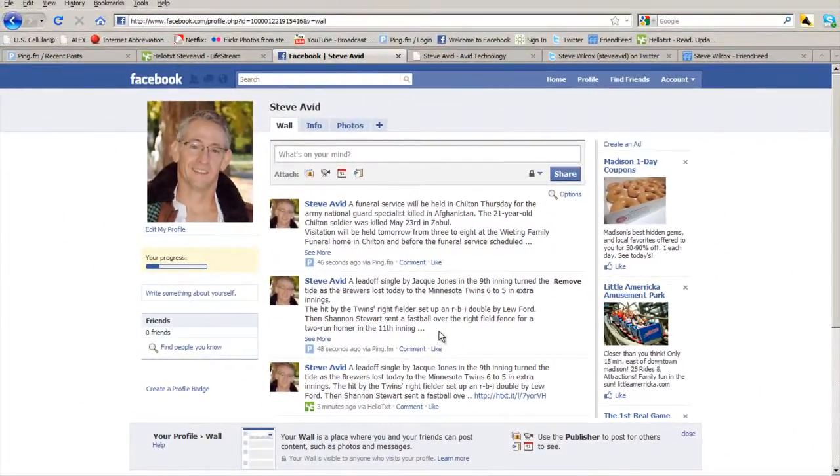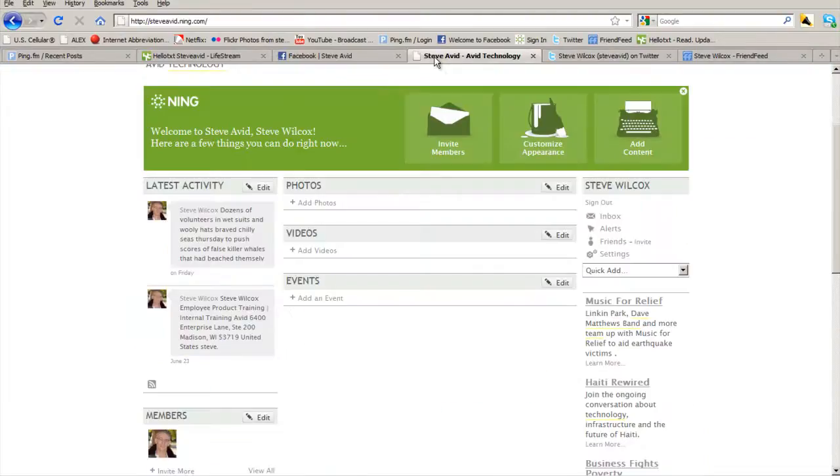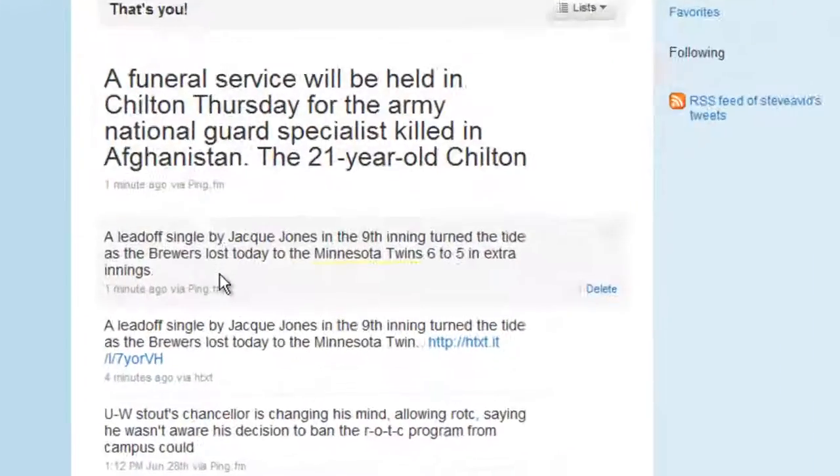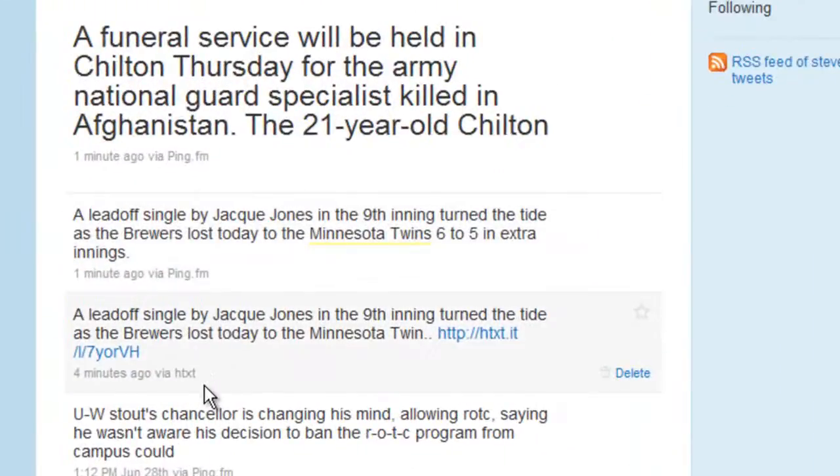Stories are appearing on ning.com and also at Twitter. At Twitter, you can see the stories are again coming from ping and hello-txt.